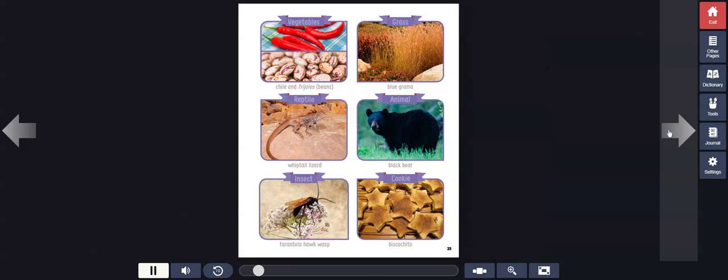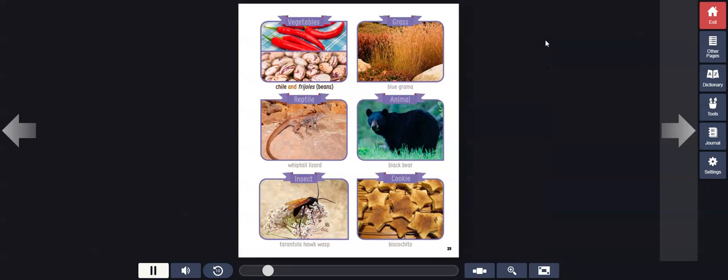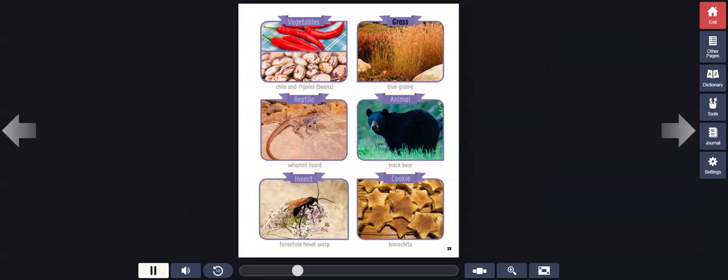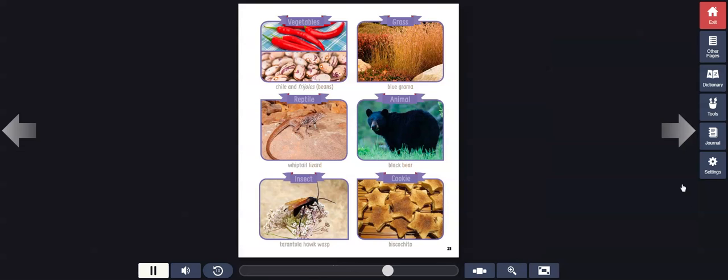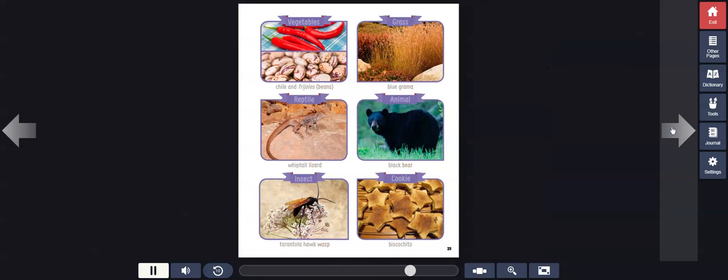Vegetables, Chili and Frijoles (Beans). Grass, Blue Gramma. Reptile, Whiptail Lizard. Animal, Black Bear. Insect, Tarantula Hawk Wasp. Cookie, Biscochito.